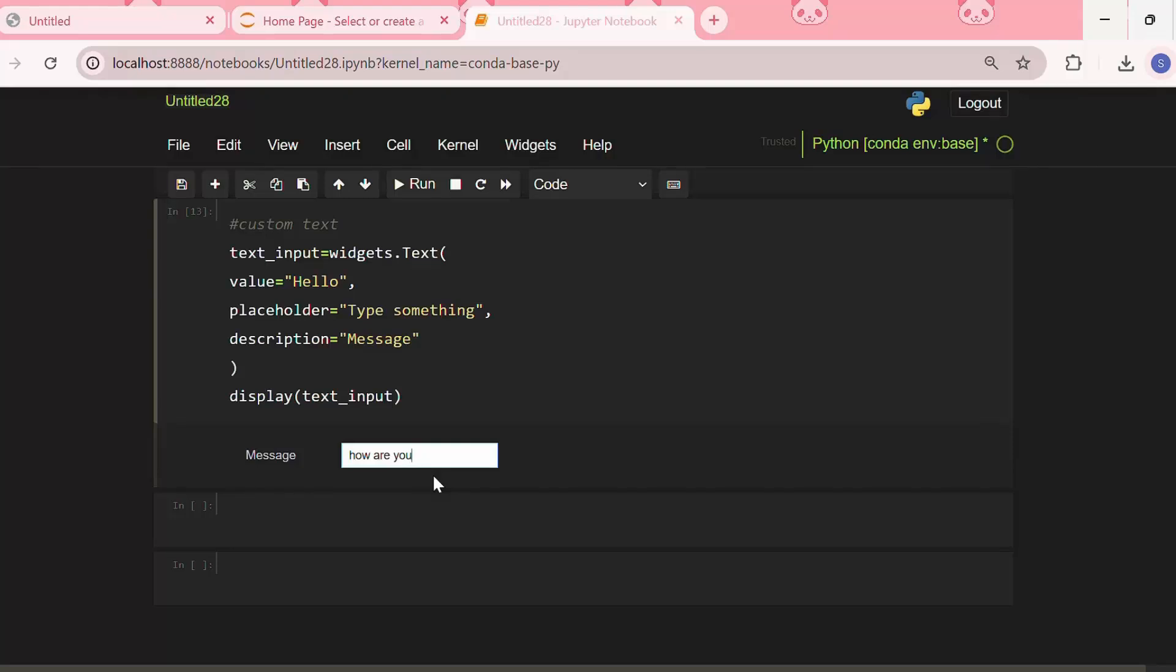We can combine these widgets to build interactive mini dashboards, user forms, or control panels in our Jupyter notebook for data filtering, visualizations, or simulations.